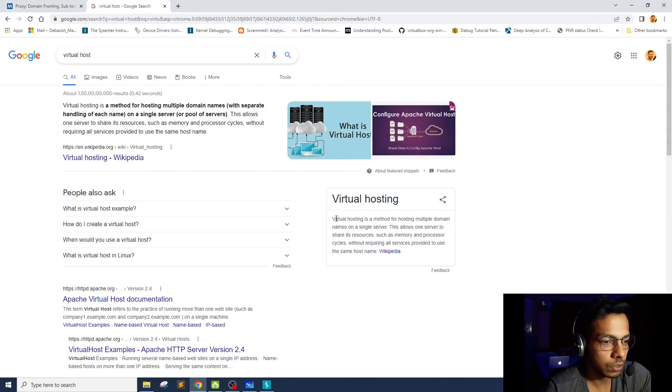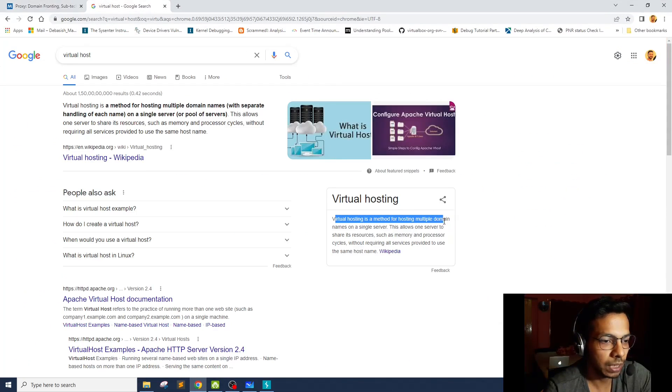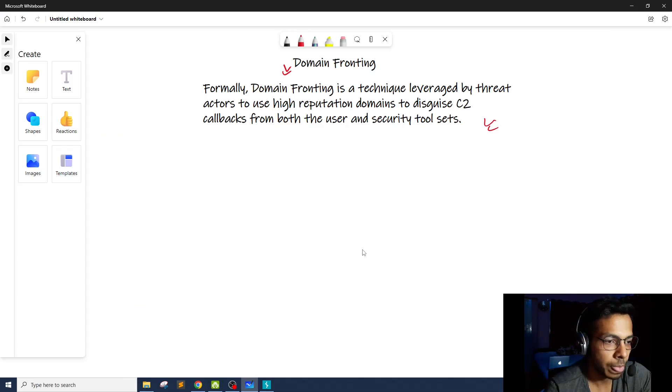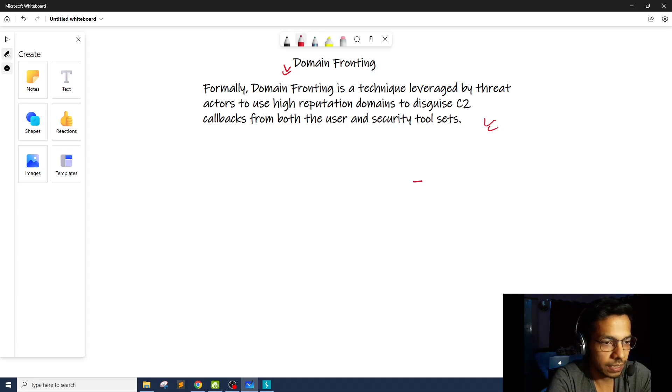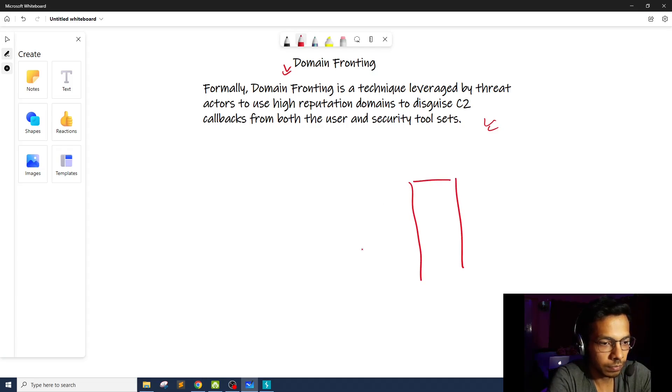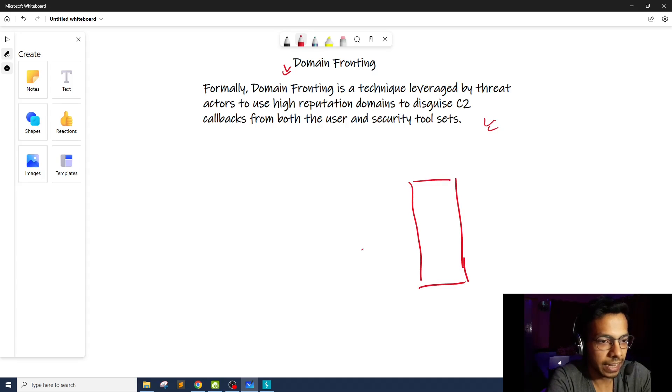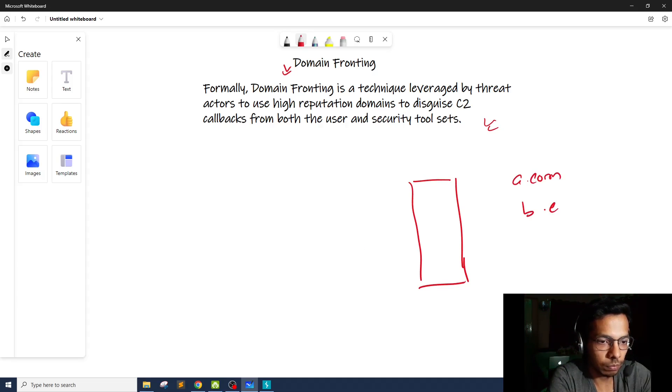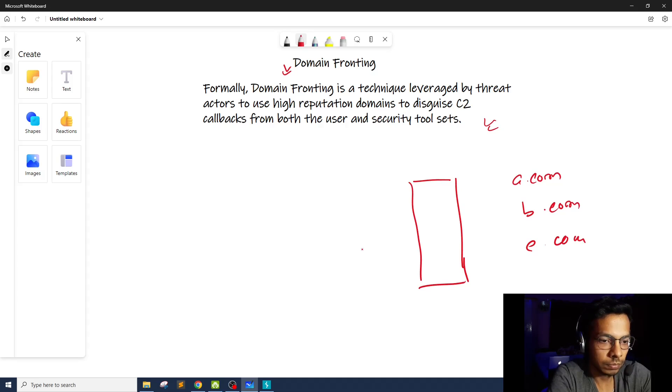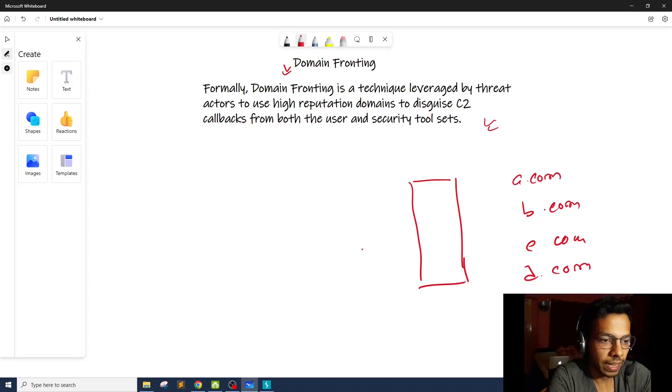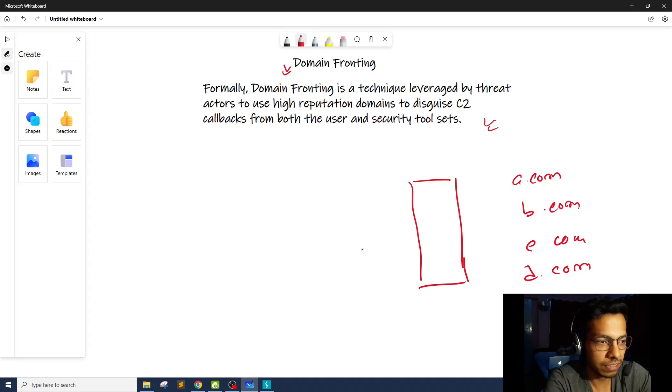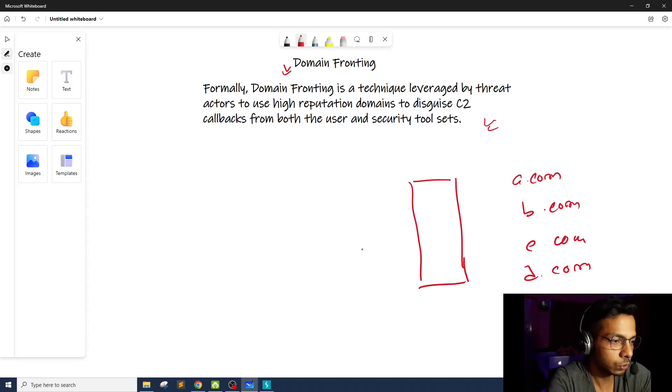So virtual hosting is a method for hosting multiple domain names on a single server. So what does it mean? Let's say there is one server and this server is having multiple websites hosted on it. So let's say a.com, b.com, c.com, d.com. And you have to remember all these servers are hosted on the same server. They're not having different physical servers or virtual servers.